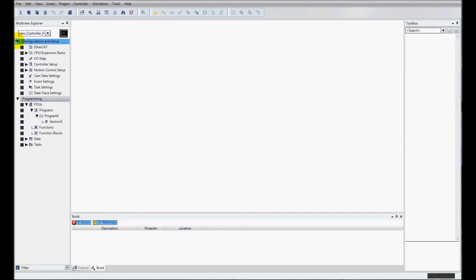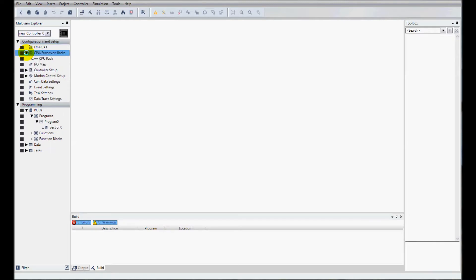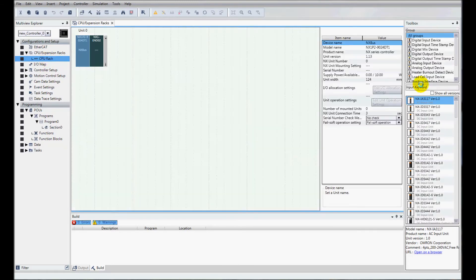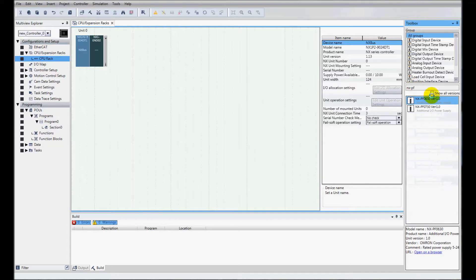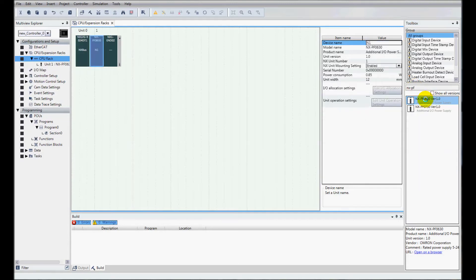I'm going to go to configuration and go to my CPU rack and I'm going to add my I/O. I've got an NXPF unit, the 0630. I'll double click on there and it automatically adds it over here to the left.